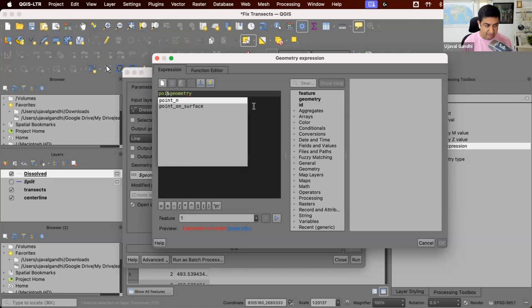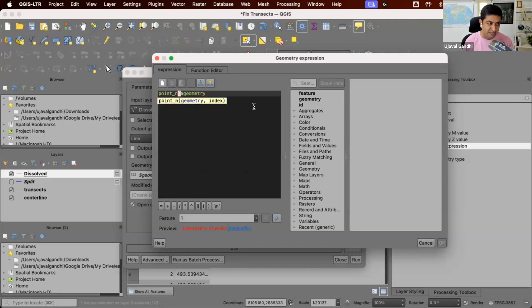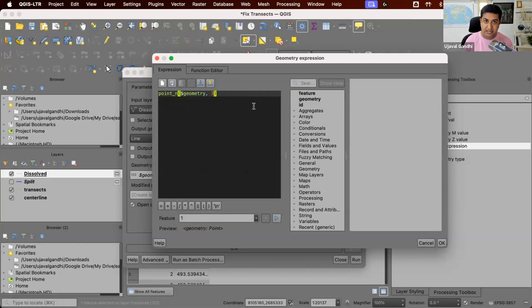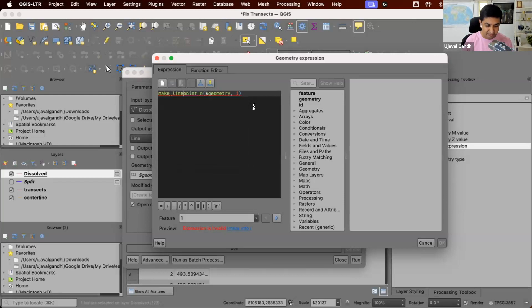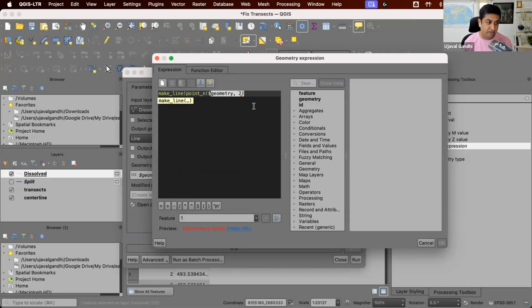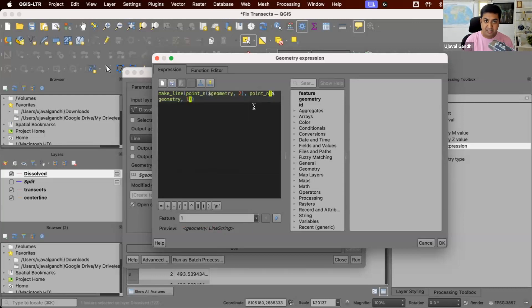So we'll use this function called point N, which will give you the required point. So point 1 will be the start point, point 2 will be the middle point, point 3 will be the end point. So we'll take this point and say, I want to create one line. So we'll use the make line function and say give me a line from the middle point, so that's point 2, to one of the points at the end. So we'll say give me a line between point 2 and point 1. So that's one line segment from center going into one direction.